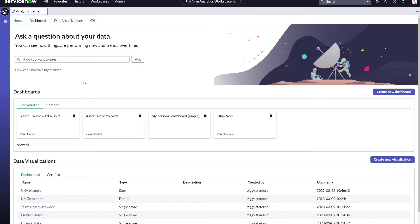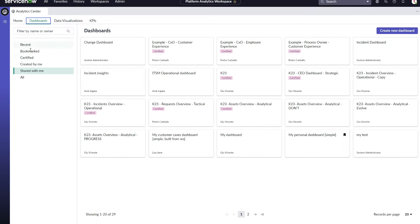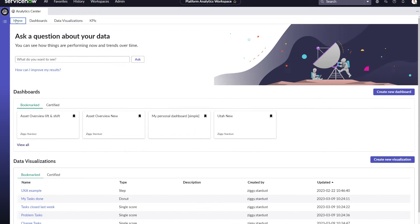In this demo, we will be sharing a dashboard within our platform analytics experience. Dashboards can be shared with users, groups, and roles. Those dashboards that are shared with you will be visible in the shared section of your dashboard library.